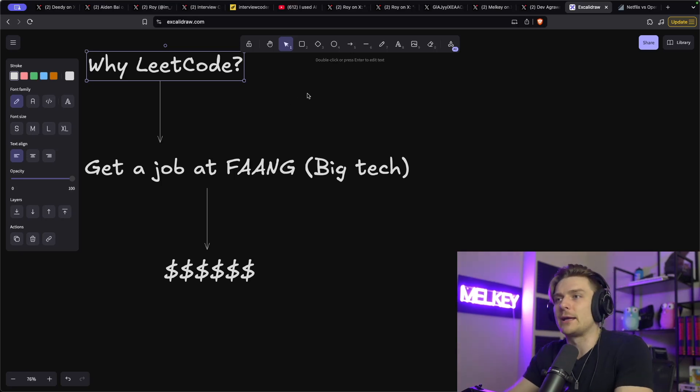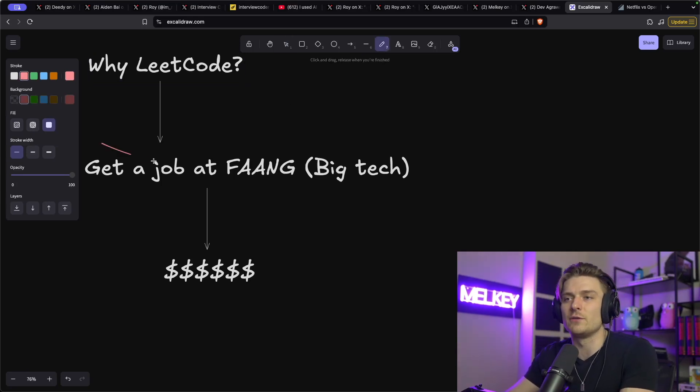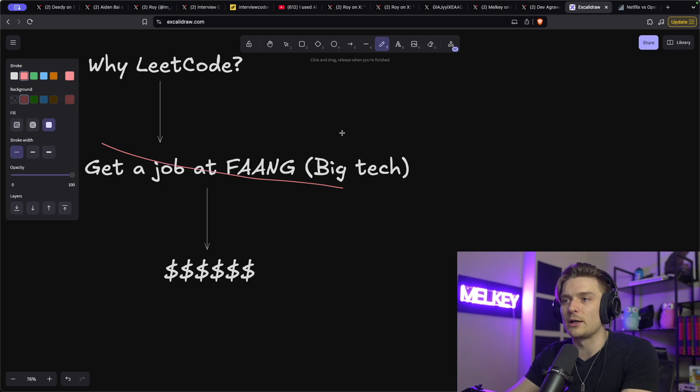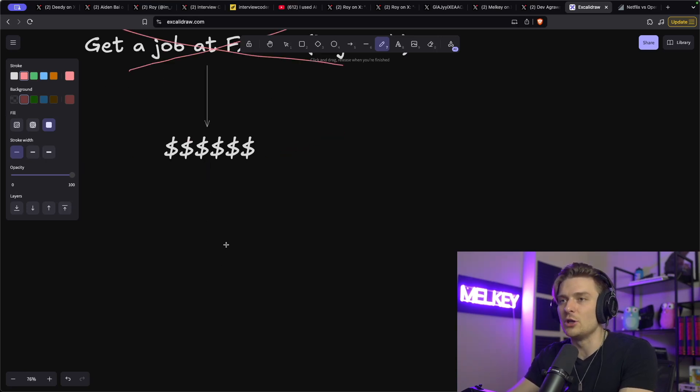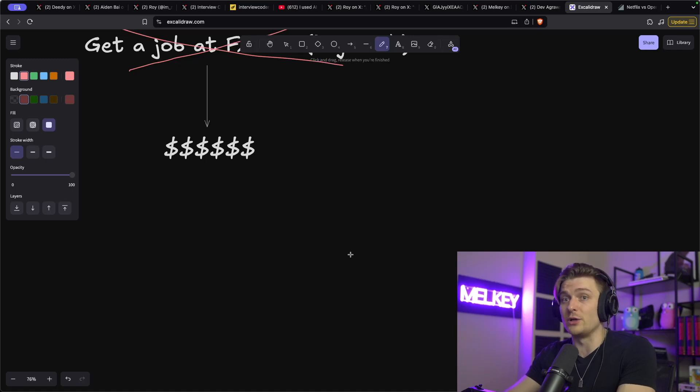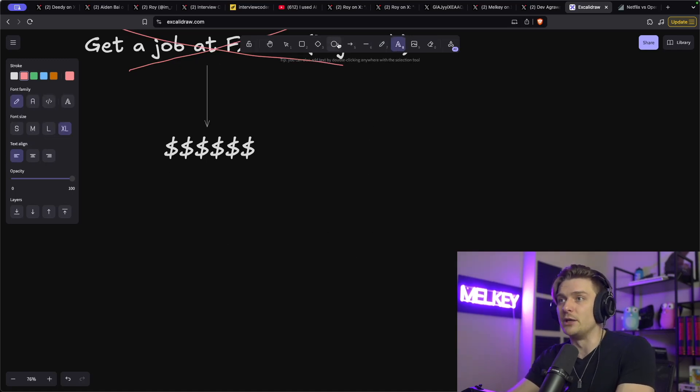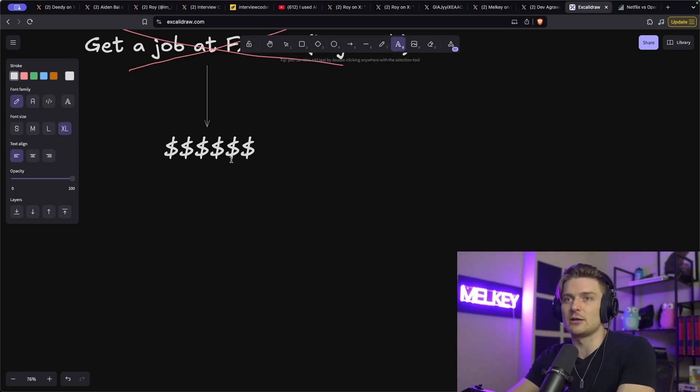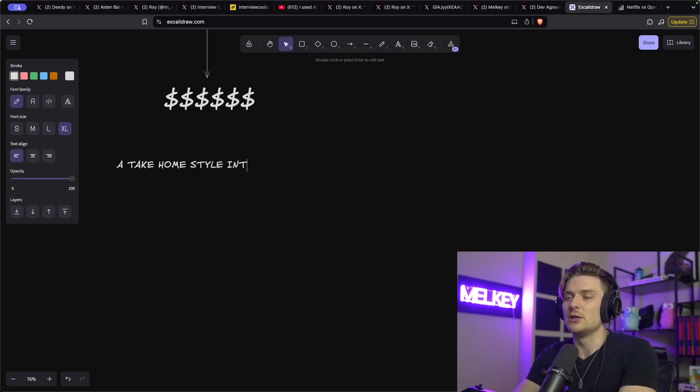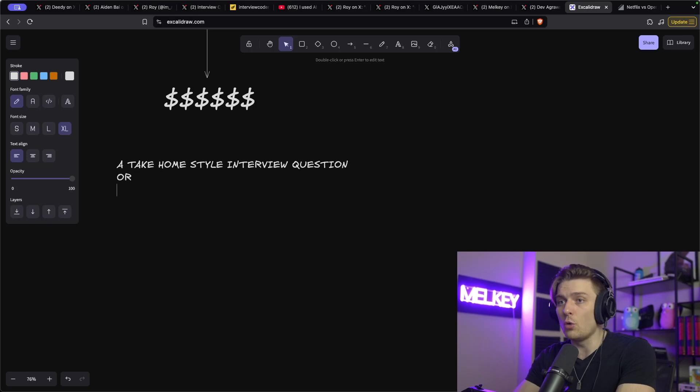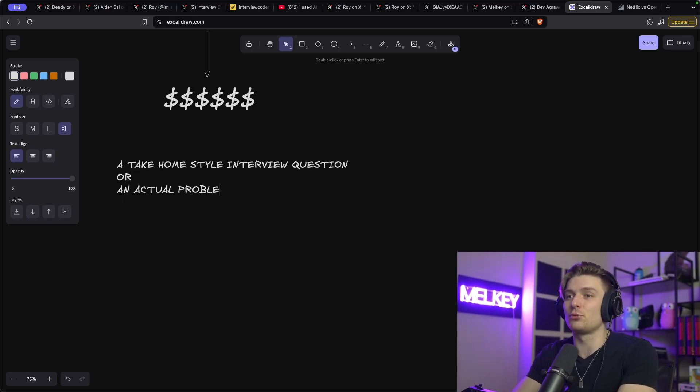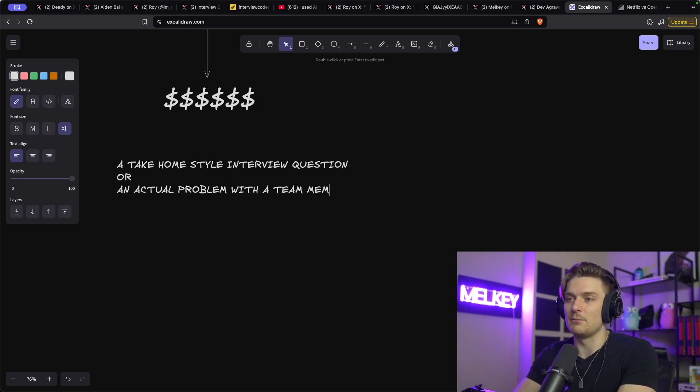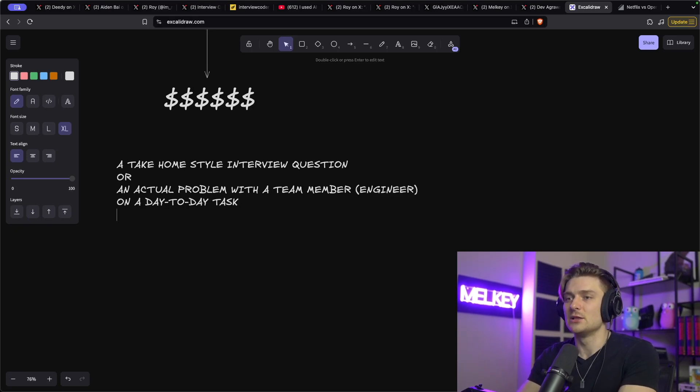Now, if you don't want to work at big tech FAANG, that is an entirely different story, right? If you don't want to work at big tech, you probably don't need to LeetCode. And it doesn't mean that you won't get as much money. You could probably make just as much or even more at a big tech company or a big different tech company. But the main difference will probably be a take home style interview question, or the best yet, an actual problem with a team member like an engineer on a day to day task.